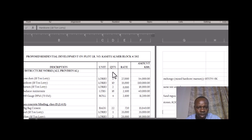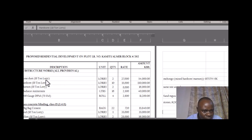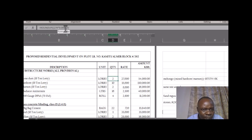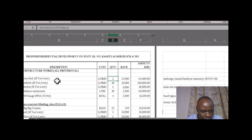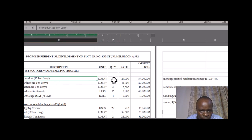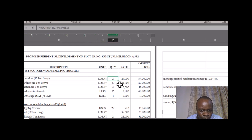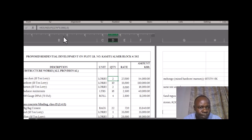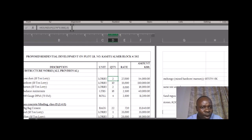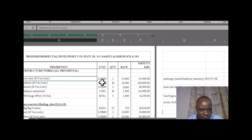For blinding — stone dust — the formula is area times 0.006. That's another experience-based factor. Area times 0.006 gives you the number of 18-ton lorries of stone dust to order.